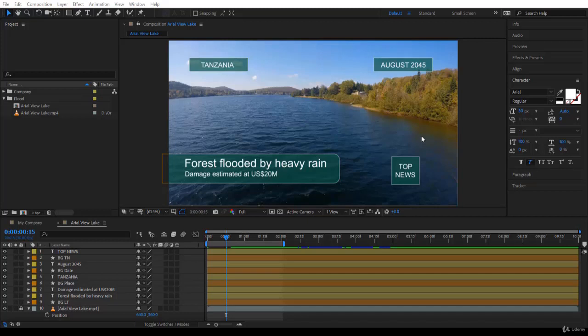So now in the last two lectures, if you followed along—and I hope you have—you created the design, designed it very nicely, and created the animation. Now it's time to tweak the animations and also to sequence.